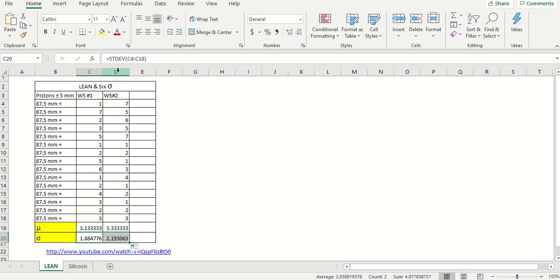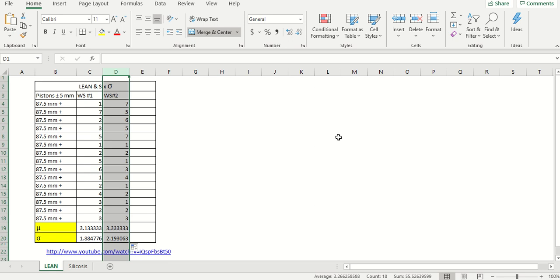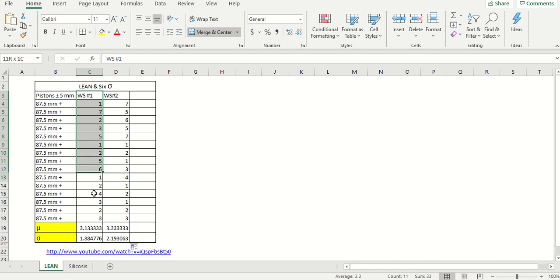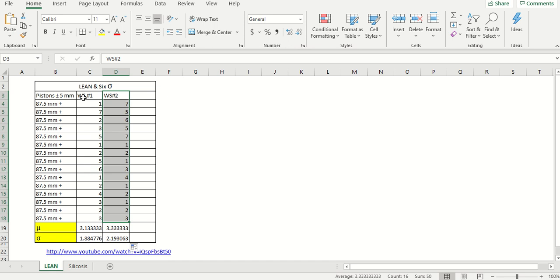We decided to let the operator for workstation number two go. But if you only do that, he or she may say they were wrongfully terminated, and based on statistical analysis that decision could be wrong. The only way to confirm is to find out whether there was a statistically significant difference between workstation two pistons and workstation one pistons.